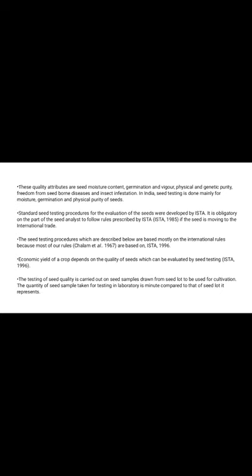Quality attributes assessed include seed moisture content, germination, physical and genetic purity, freedom from seed-borne diseases, and insect infestations. In India, seed testing is done mainly for moisture, germination test, and physical purity of seeds. Standard seed testing processes were developed by ISTA — the International Seed Testing Association — established in 1985. It is obligatory for seed moving in international trade to follow ISTA rules. Most of our rules are based on ISTA 1996.